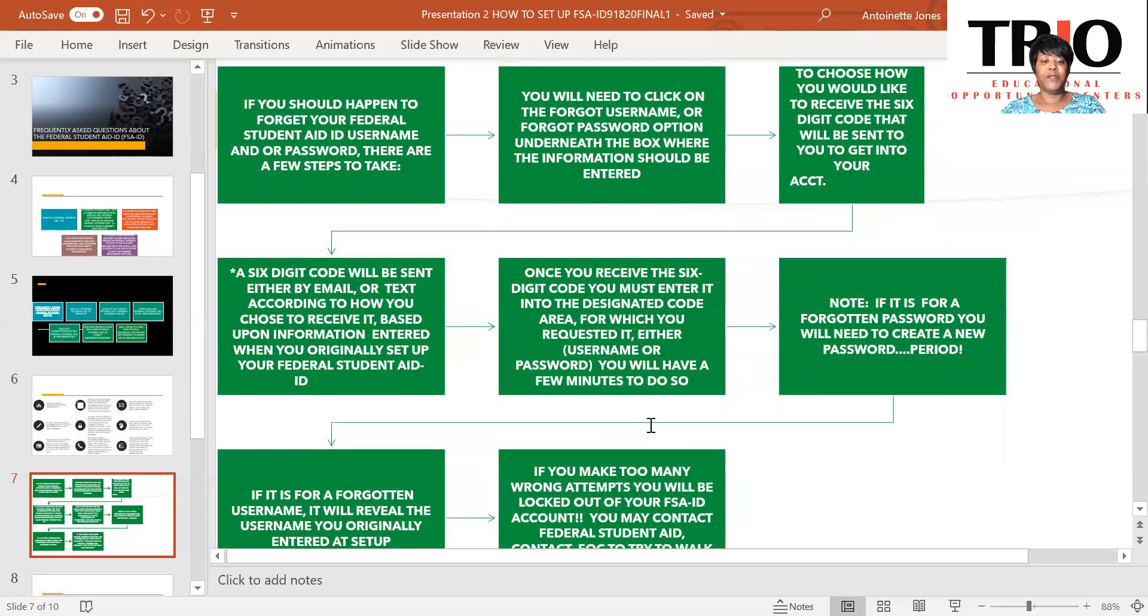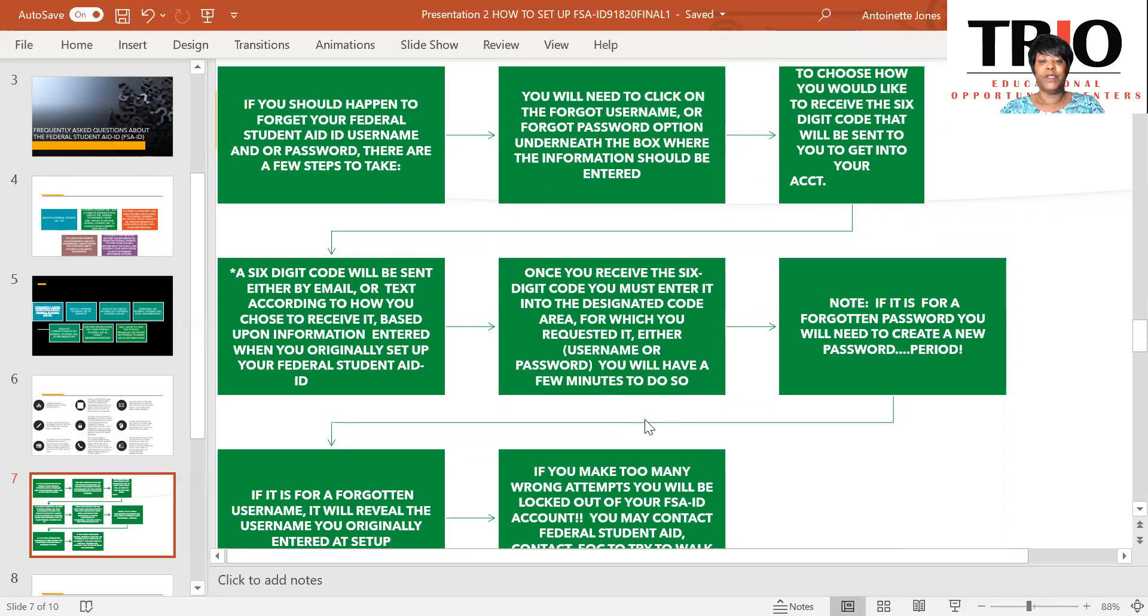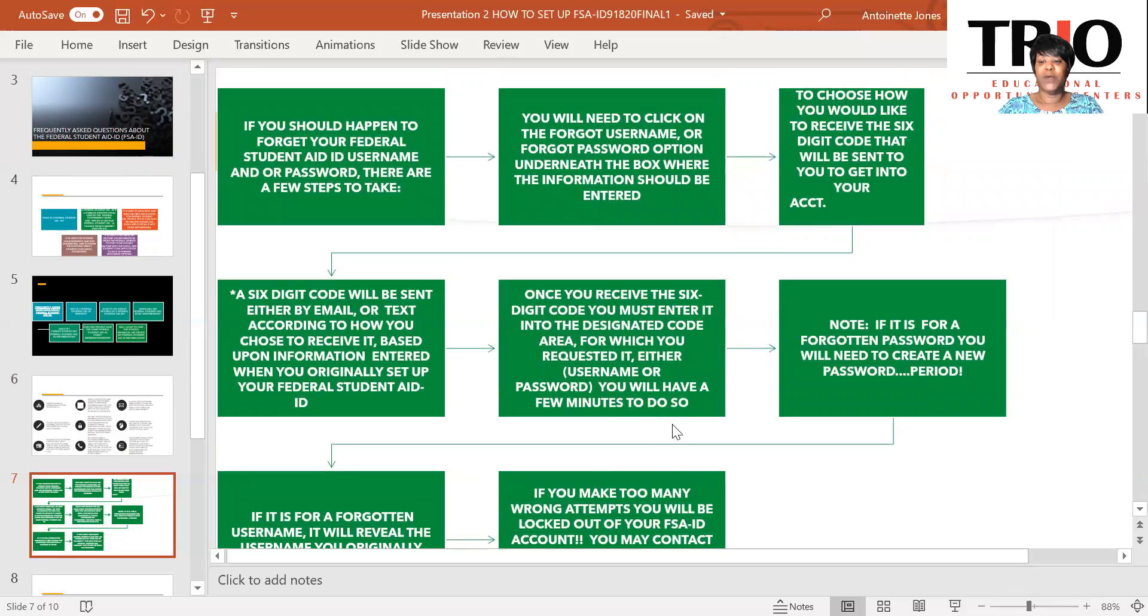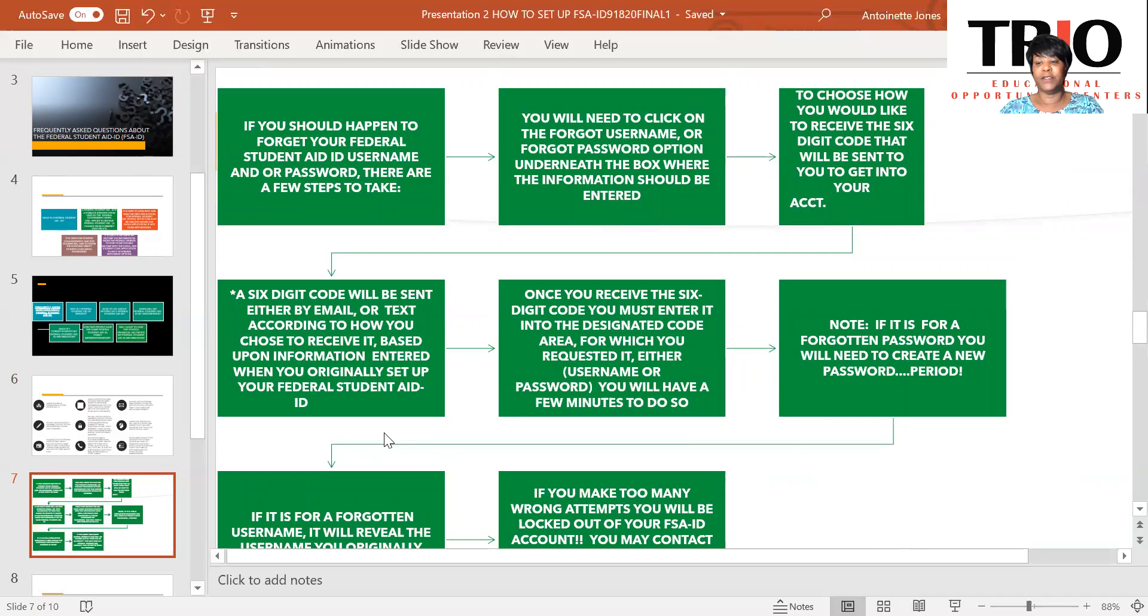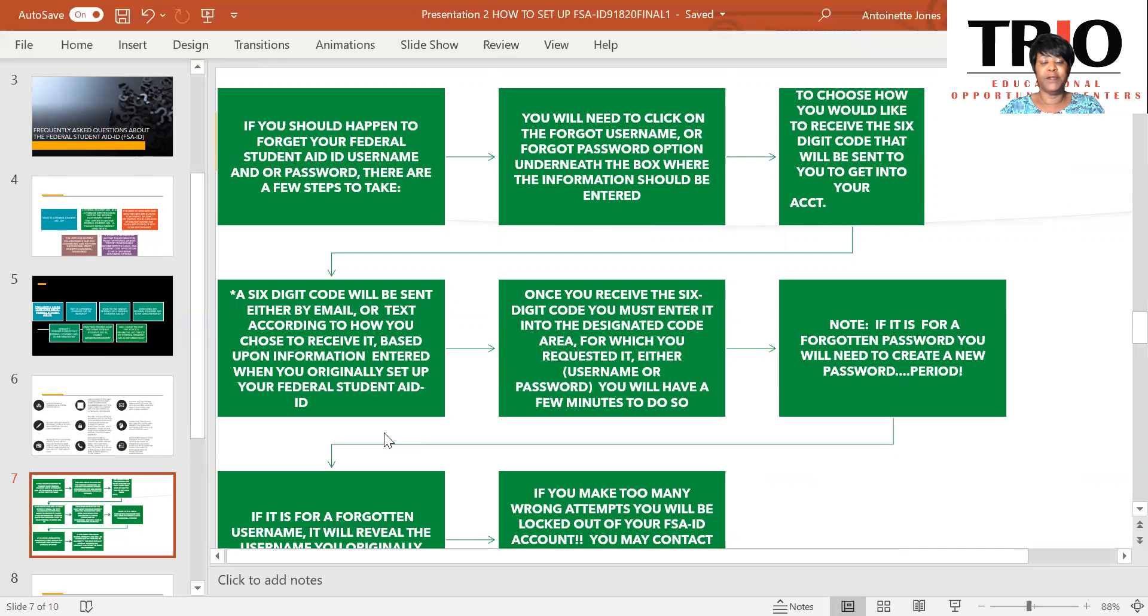Now, if you should happen to forget your federal student aid ID and or username and password, there are a few steps you should take. You will need to click on the forgot username or forgot password options underneath the box where the information should be entered. You will need to choose how you would like to receive the six digit code that will be sent to your phone to get into your account or your email. A six digit code will be sent either by email or text according to how you chose to receive it, based upon the information entered when you originally set up your federal student aid ID.